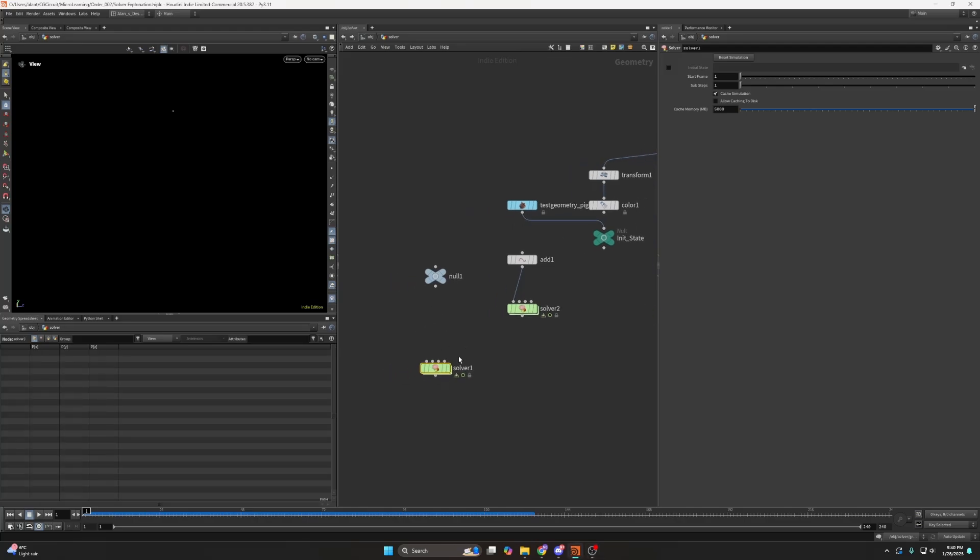Hello and today I would like to talk about the solver. So the solver is a very powerful node because it allows you to do calculations that are determined by the previous frames.